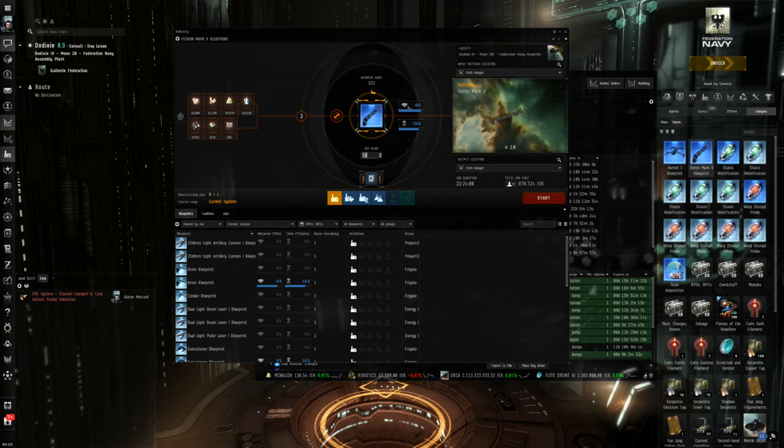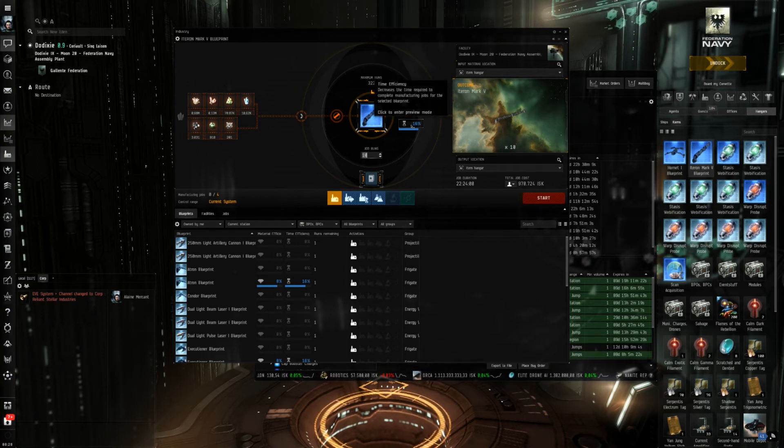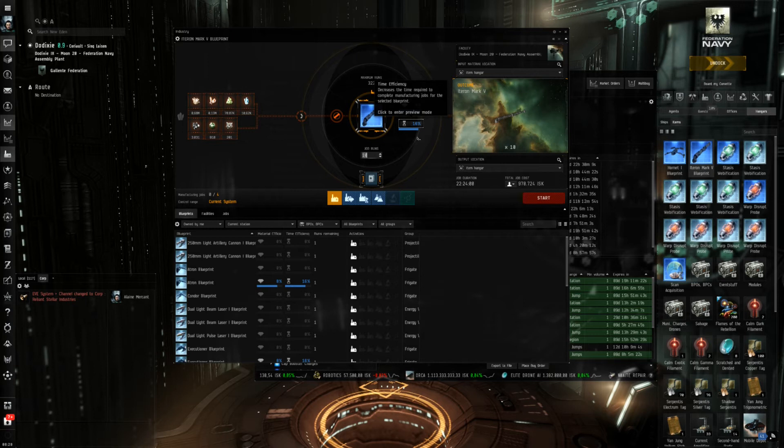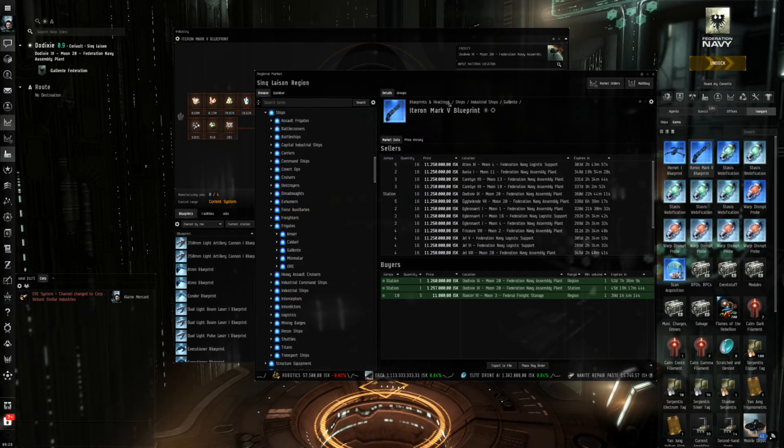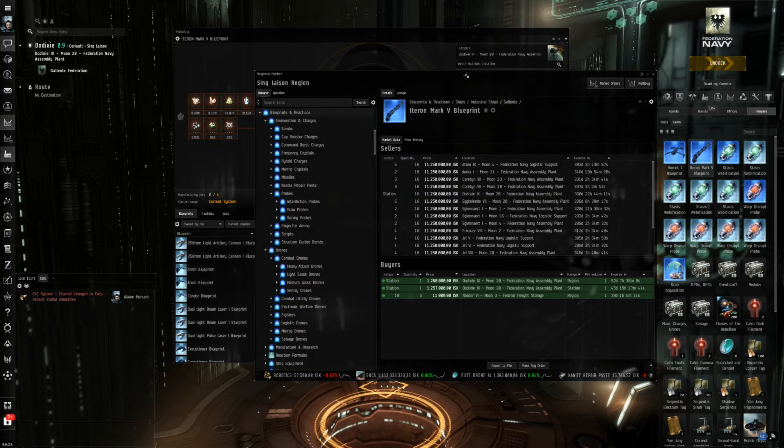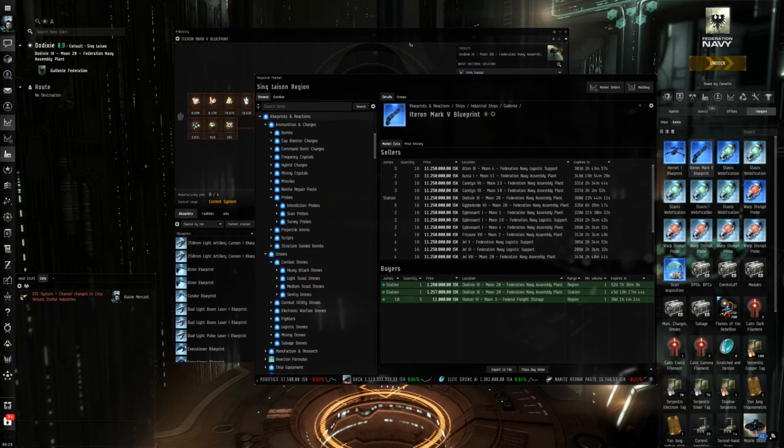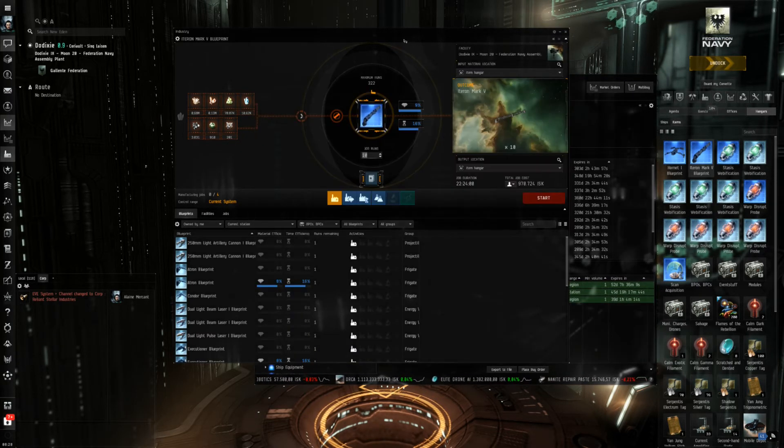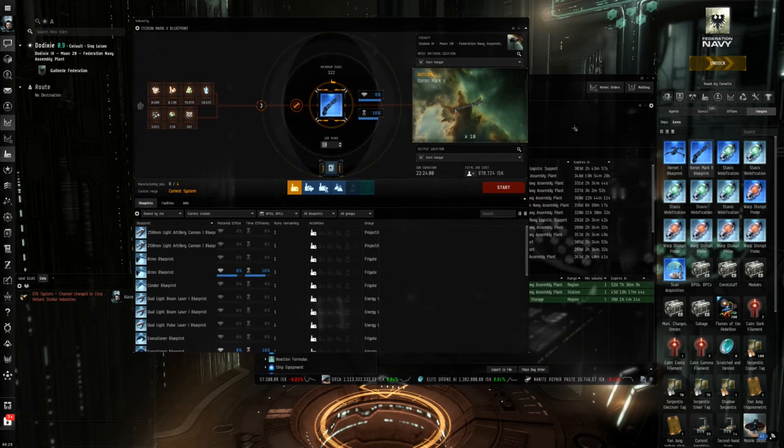As you can see there are some values here for material efficiency and time efficiency and these are not the same for all blueprints or to put it the other way around not all blueprints are the same.